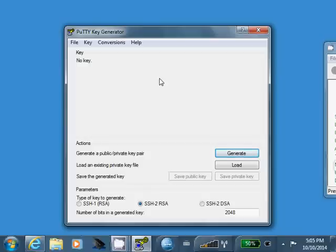If someone else gets control of your private key file, they could potentially impersonate you and log into a server as you. We'll talk about a way to mitigate that in a minute with a passphrase, but in general, you want to keep your private key file to yourself and keep it secure.